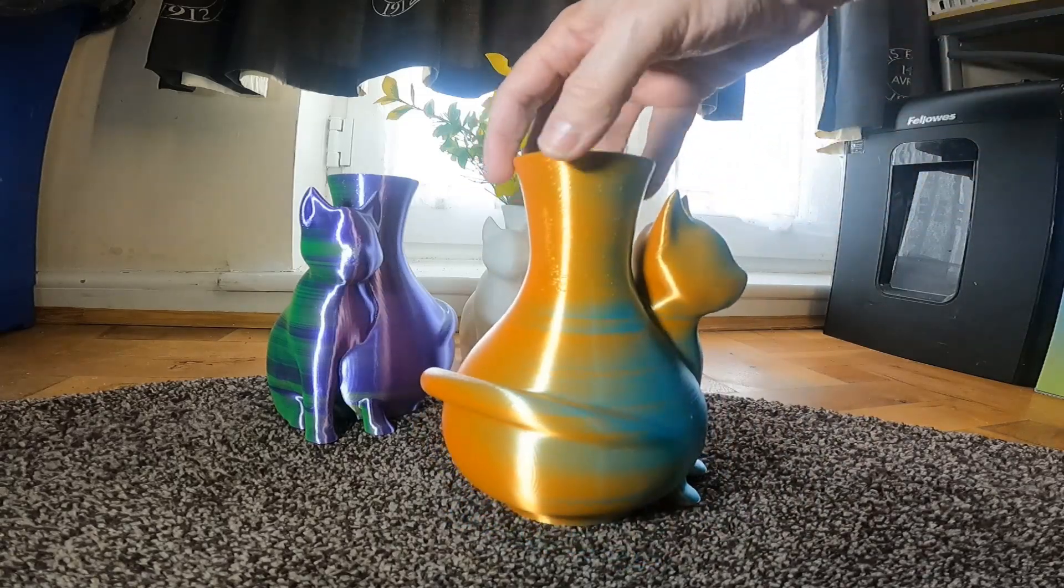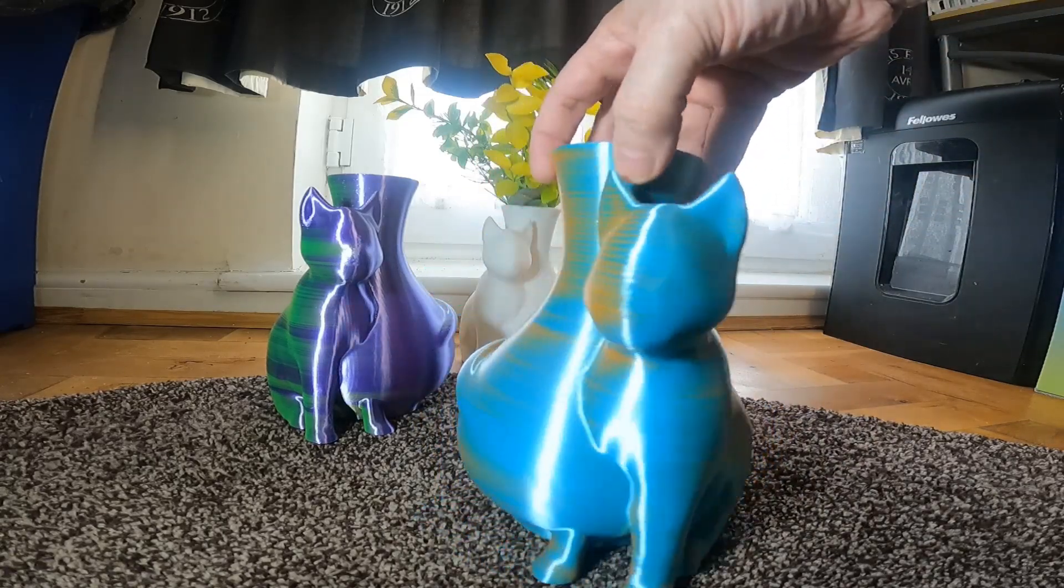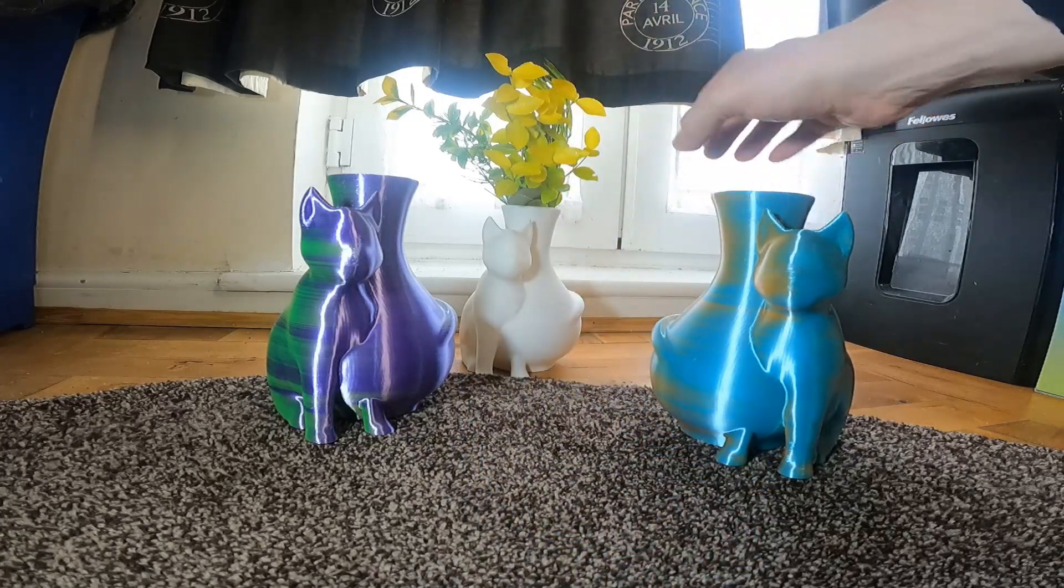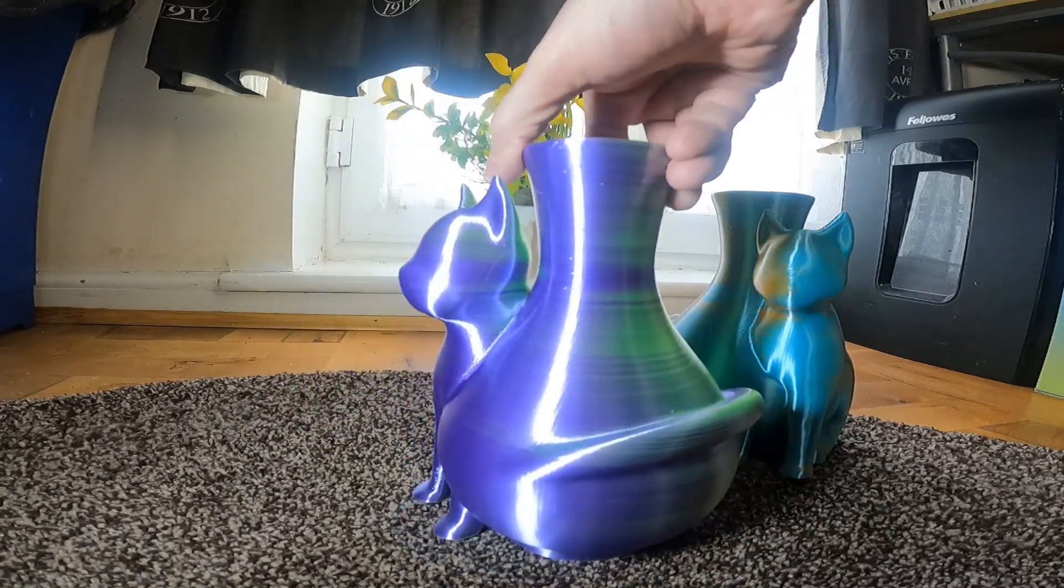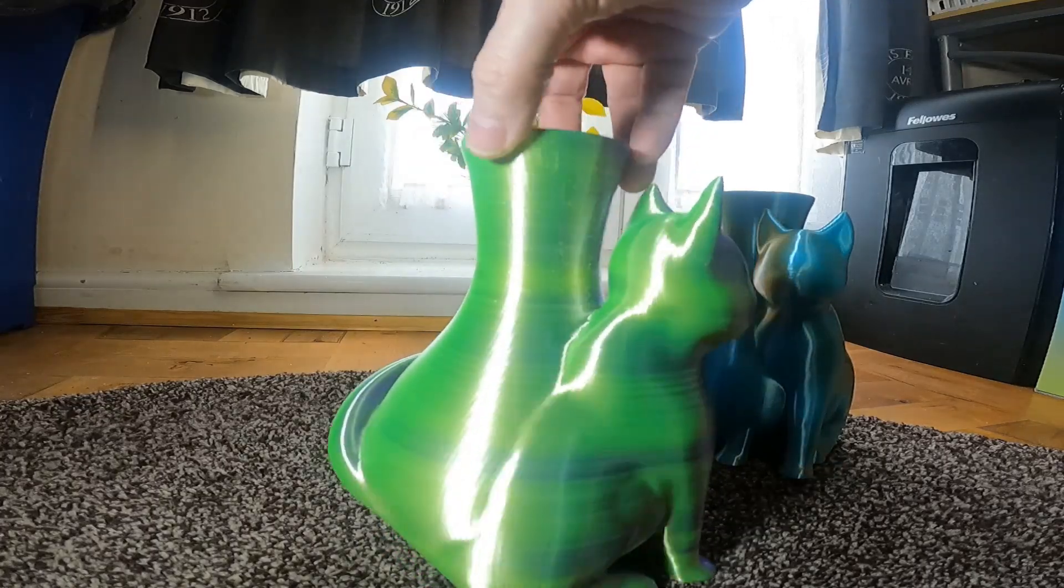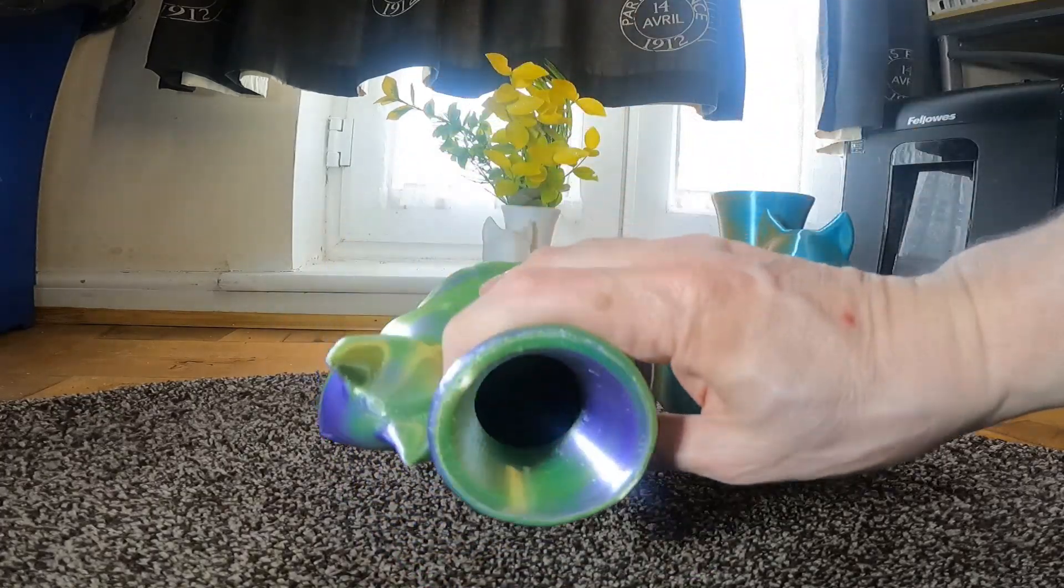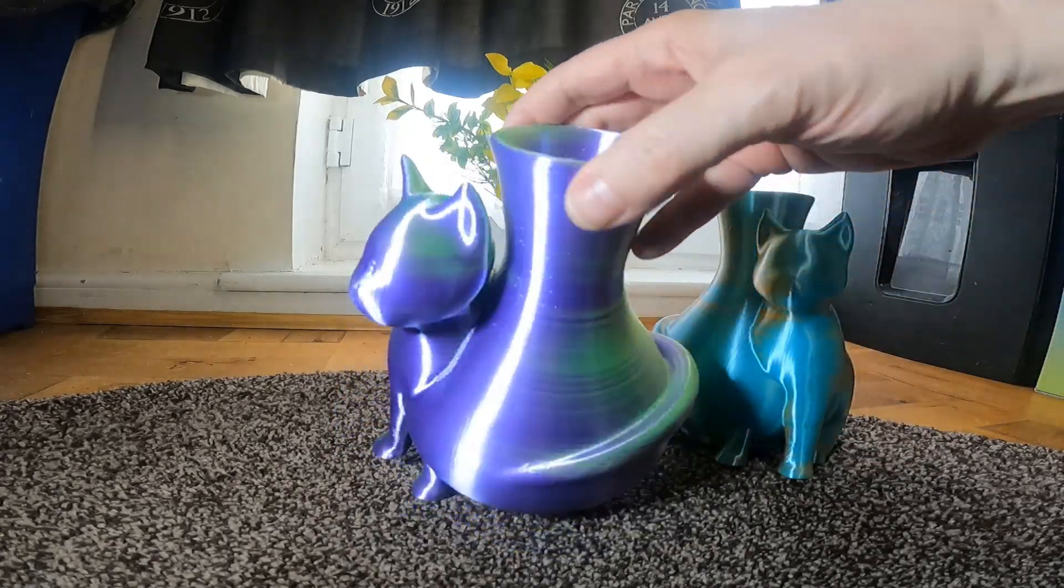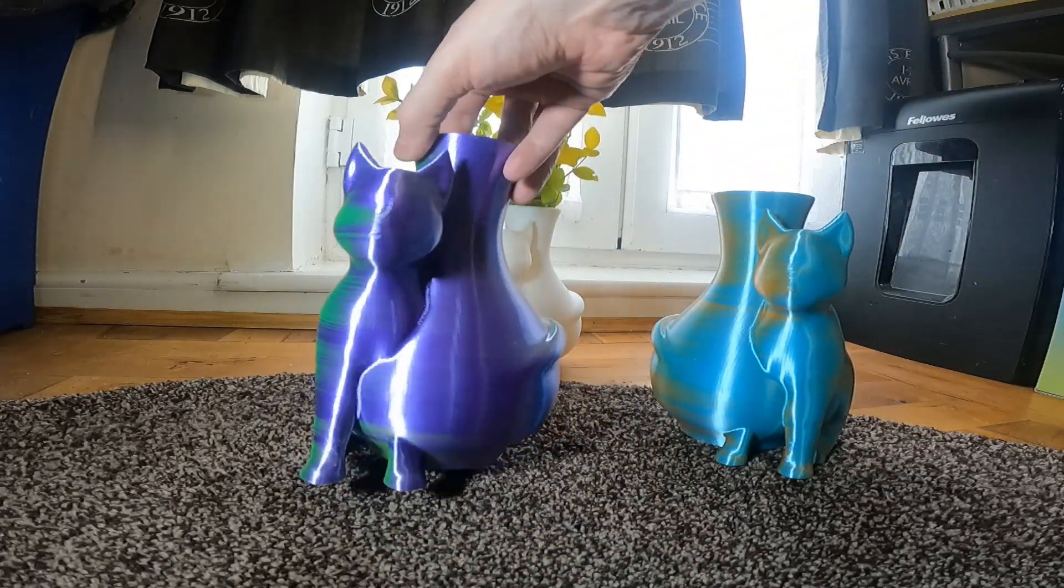I printed this in three different filaments—two dual color and the white—and I was quite pleased with how they turned out. I'll put a link to the STL file in the comments, and of course it'll be a free print.